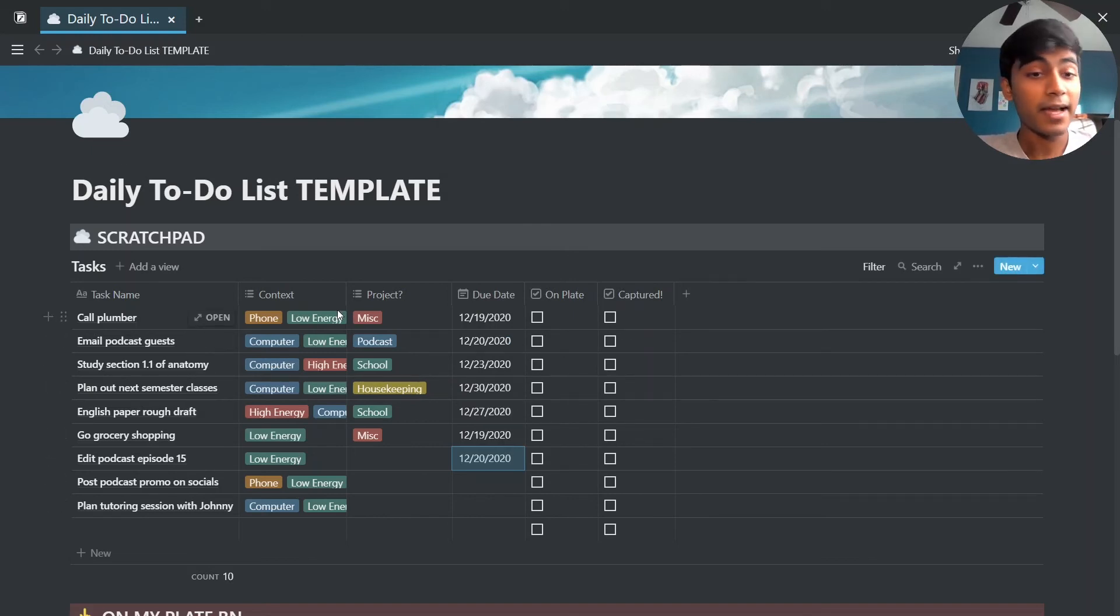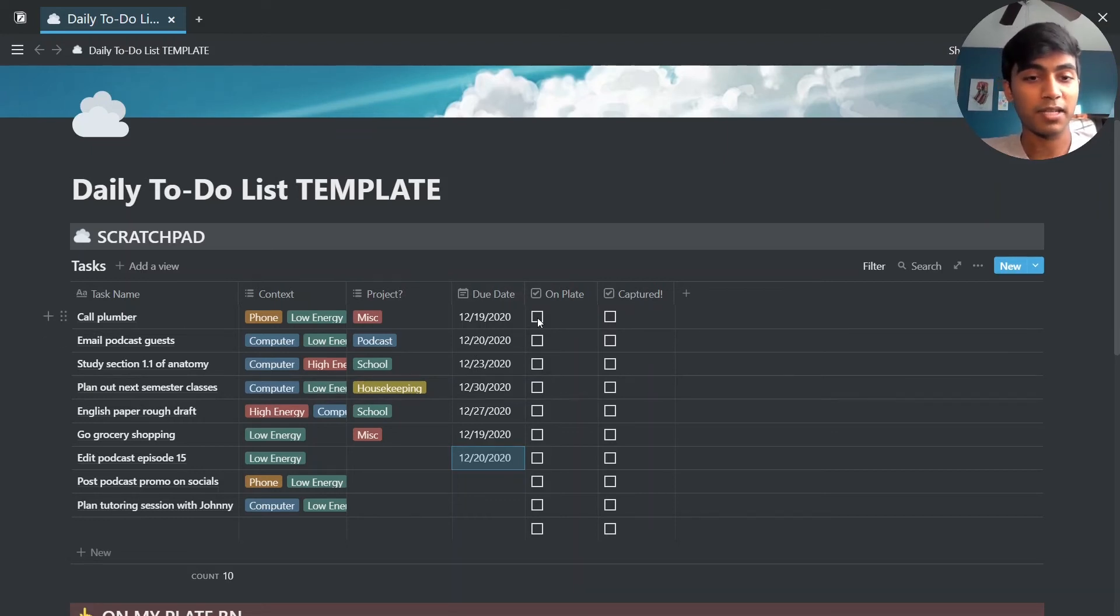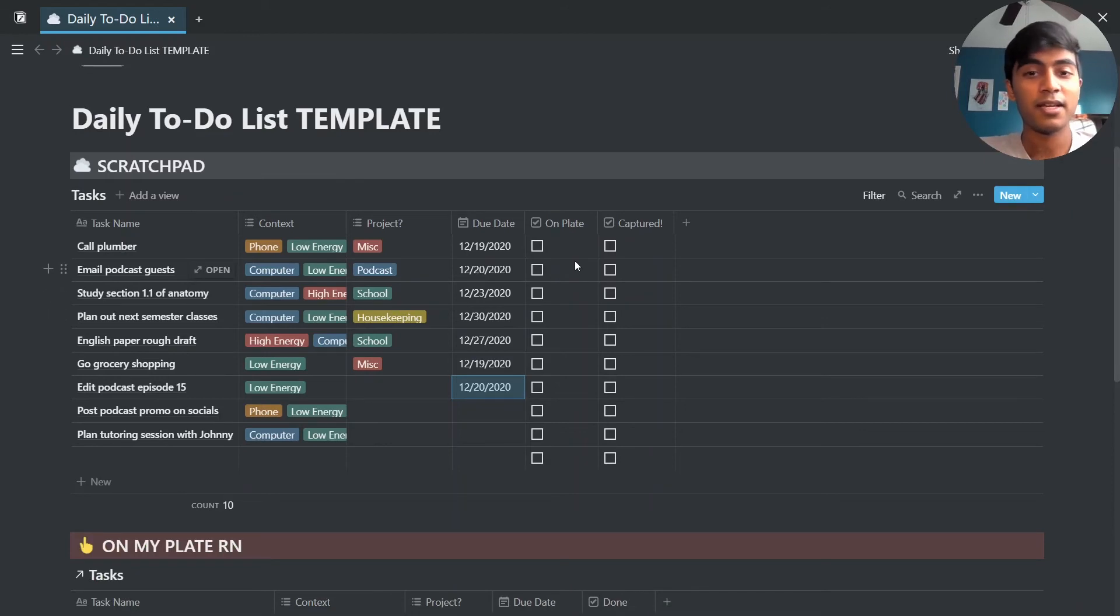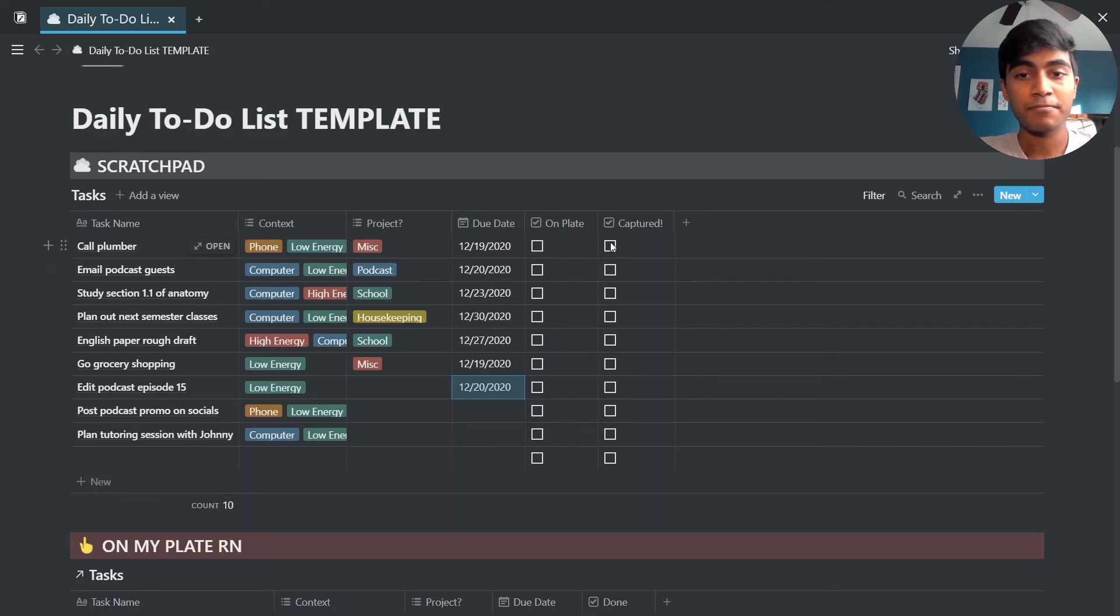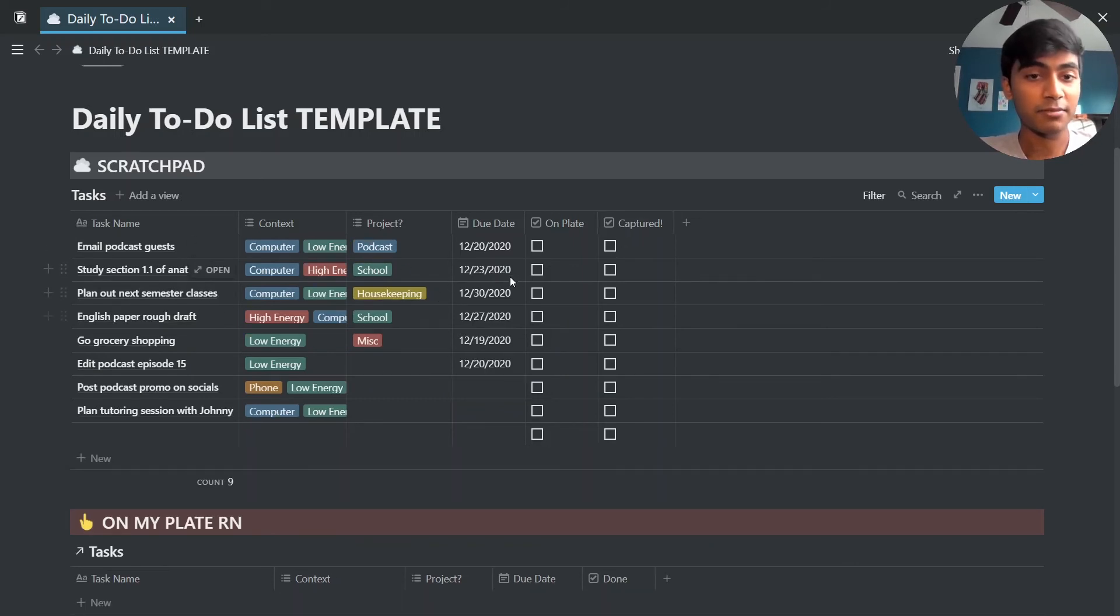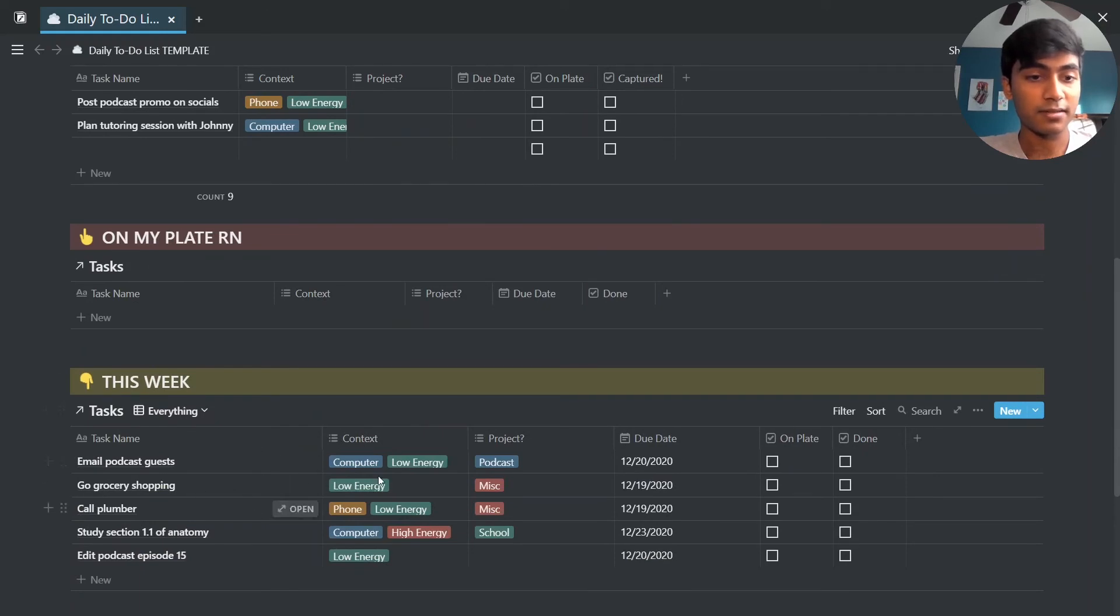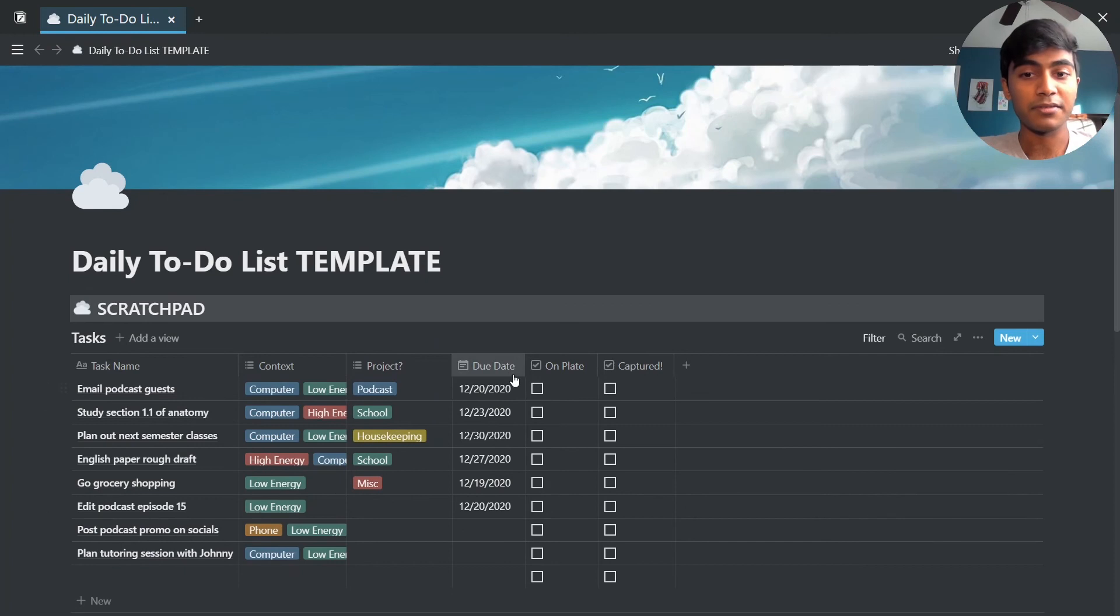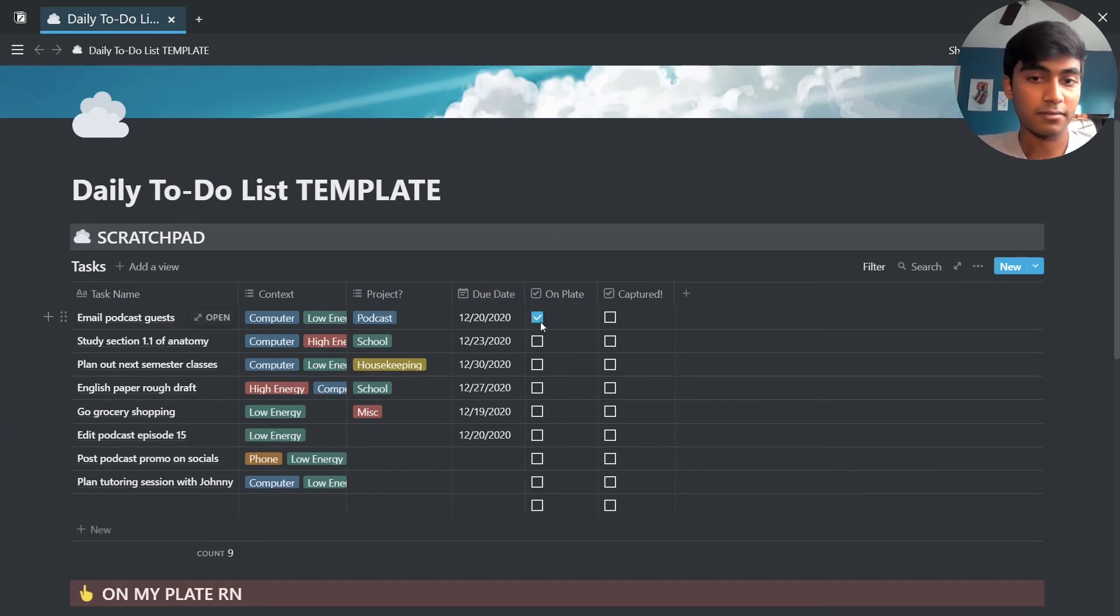So now the tasks that I want to do right now, I will check the on plate check box for those. If it's something I want to put off for later, all I have to do is just hit capture and it's going to disappear from this list right here, and it'll show up in this week part right here. So eventually you're going to capture all of these. Let's say I want to do this right now, I want to work on that, and I want to start doing a little bit of studying today, so I'll put those under right now.